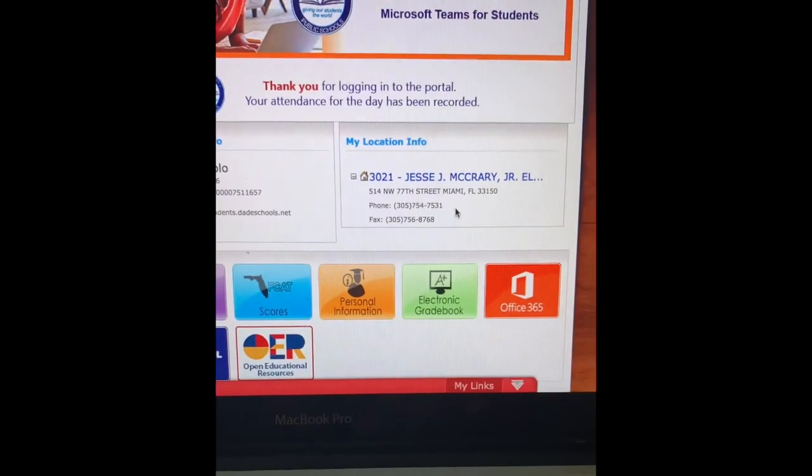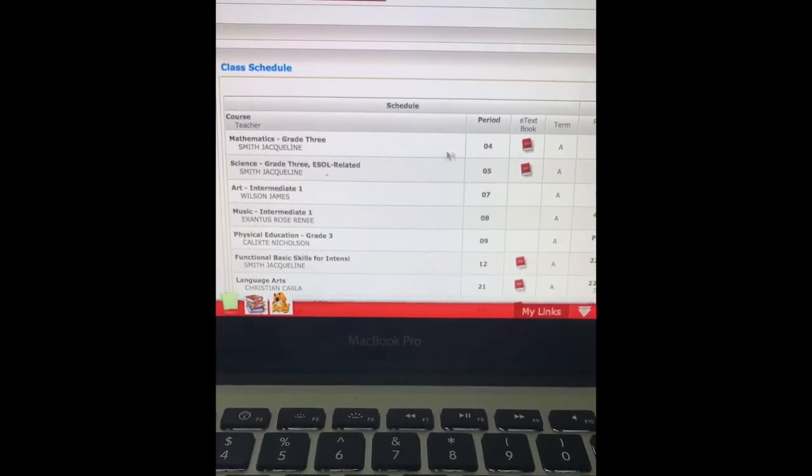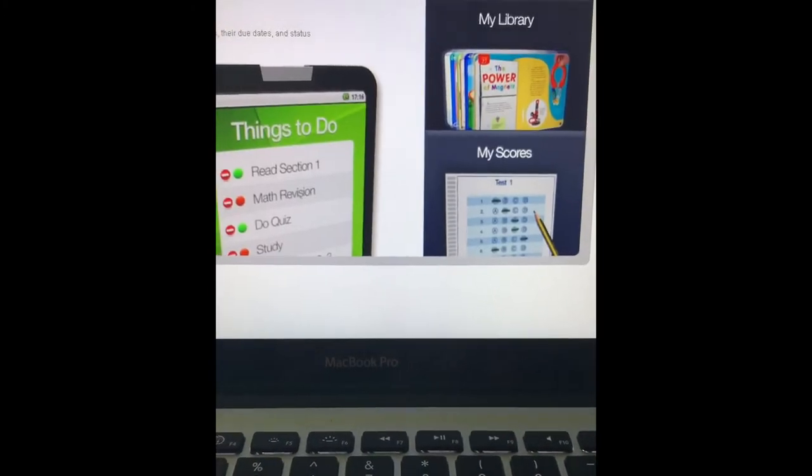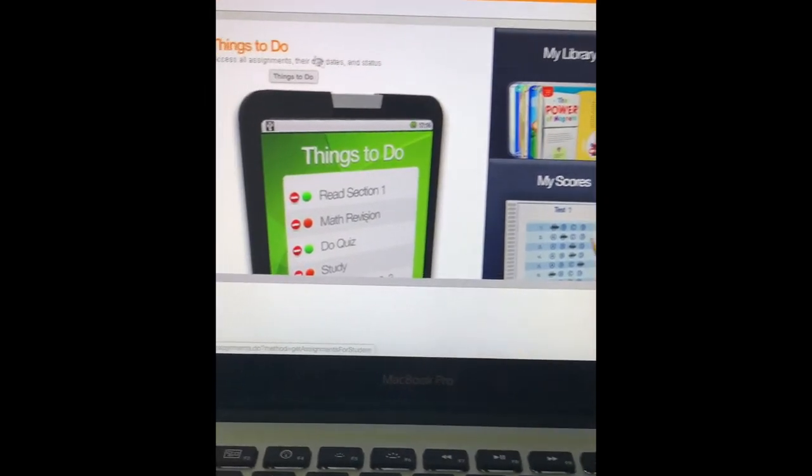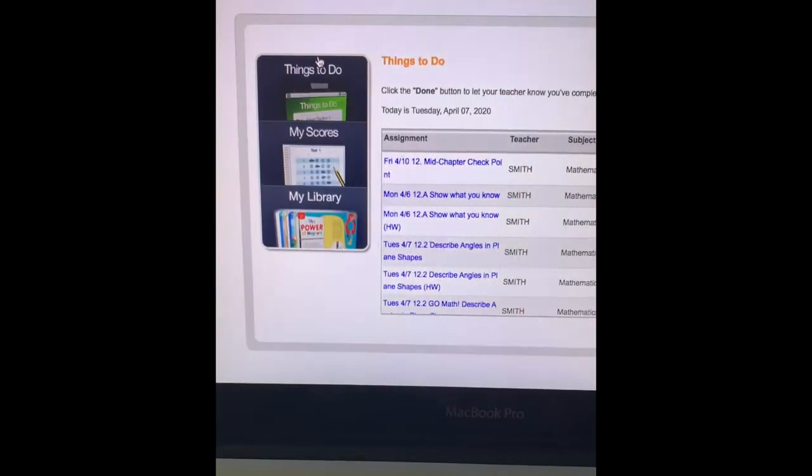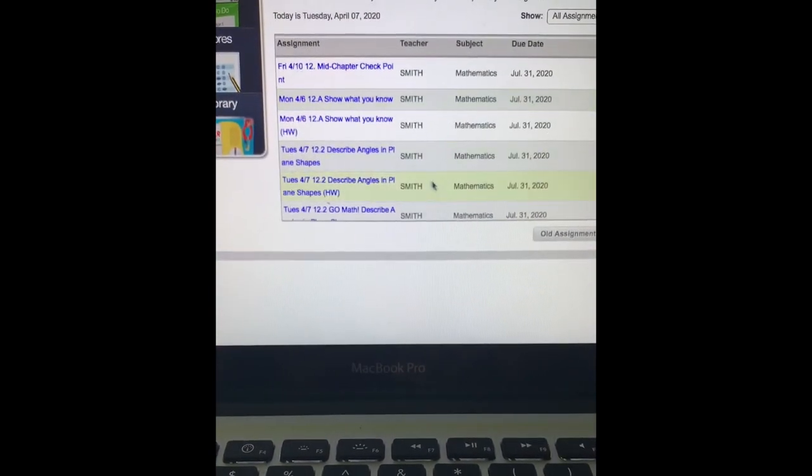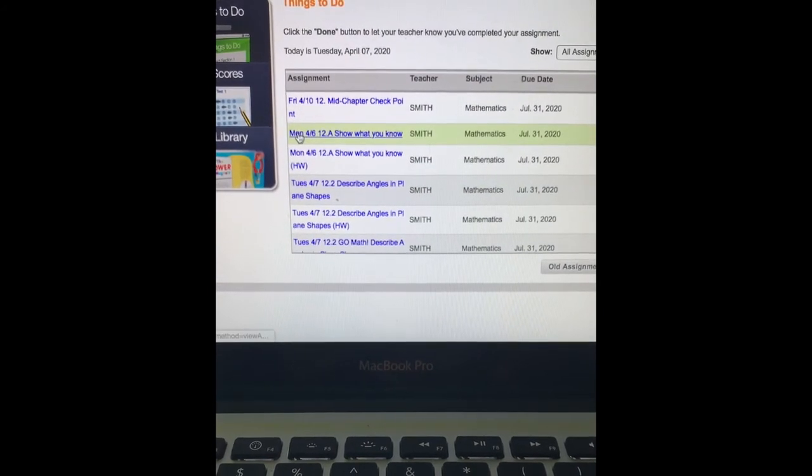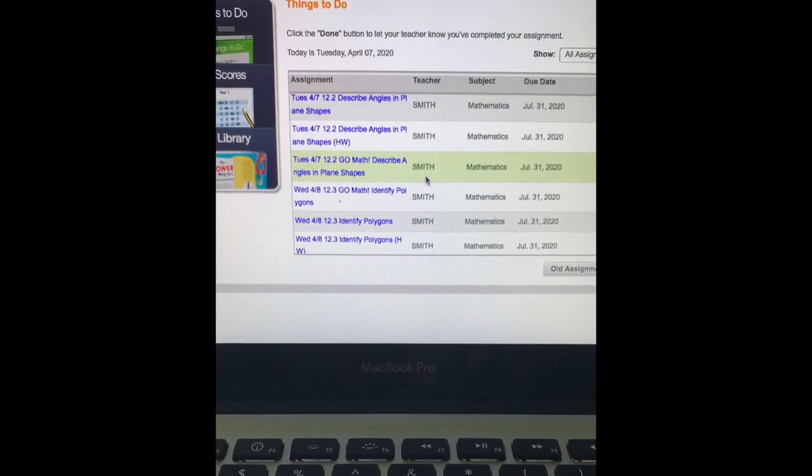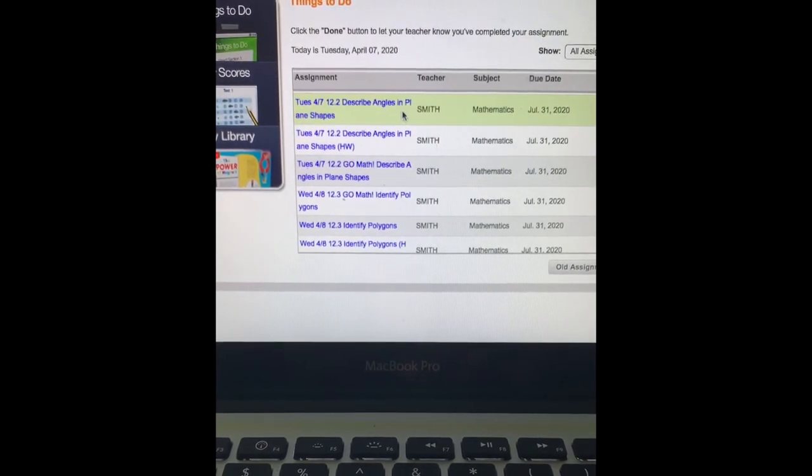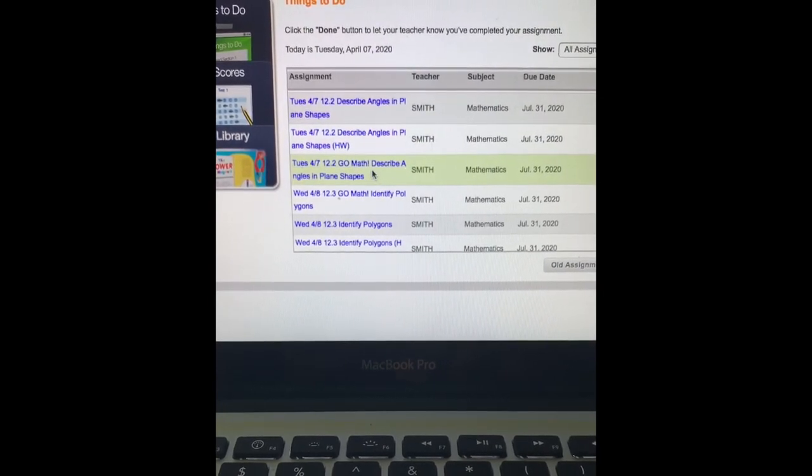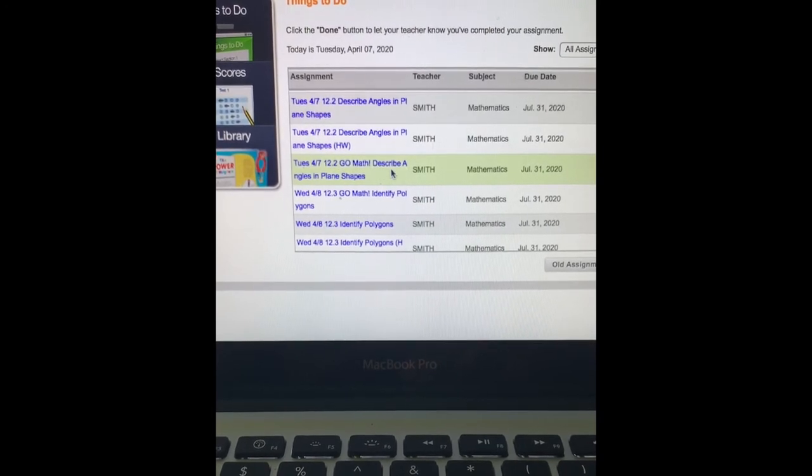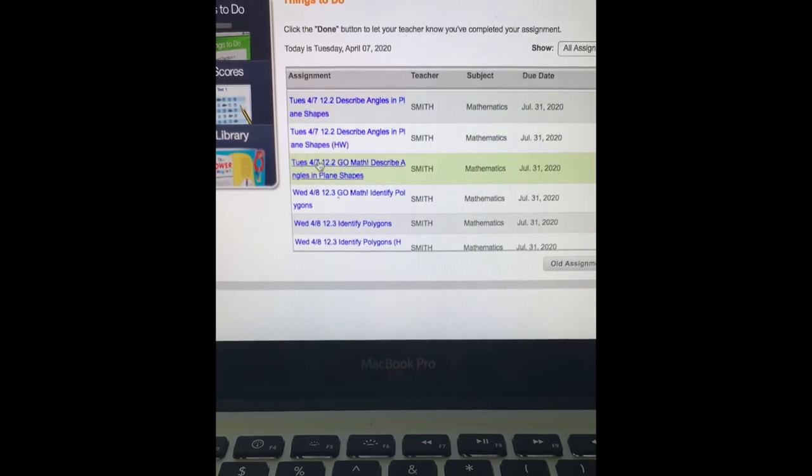Once you have logged in, you are going to scroll down to your mathematics grade three e-textbook. You're going to click the textbook and you're going to see something called Things to Do, and also My Library and My Scores. What we're focusing on is Things to Do. In Things to Do, you have all your lessons that are assigned for this week. I made it easy by putting the dates on these lessons. So today is Tuesday, so you are going to be focusing on describing angles and plain shapes, doing the homework for that lesson, and then again going through the Go Math describing angles and plain shapes. These are to be completed.